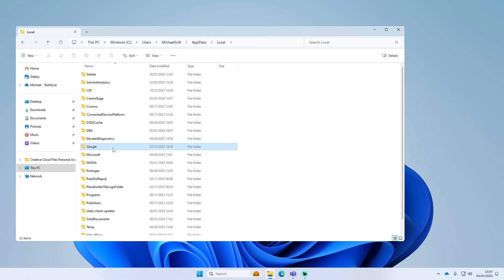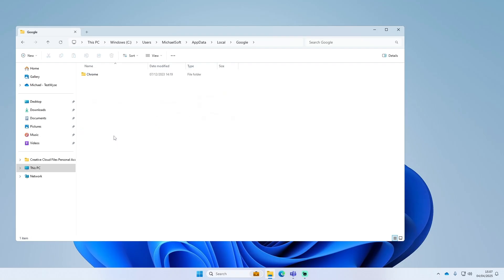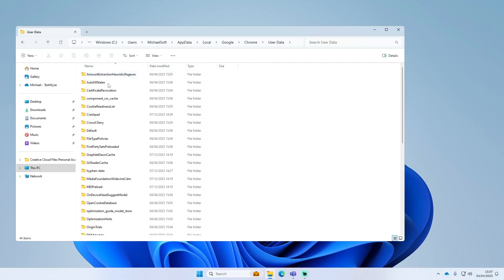Then there should be a Chrome folder, and then you have User Data, and then you just want to find the Default folder.